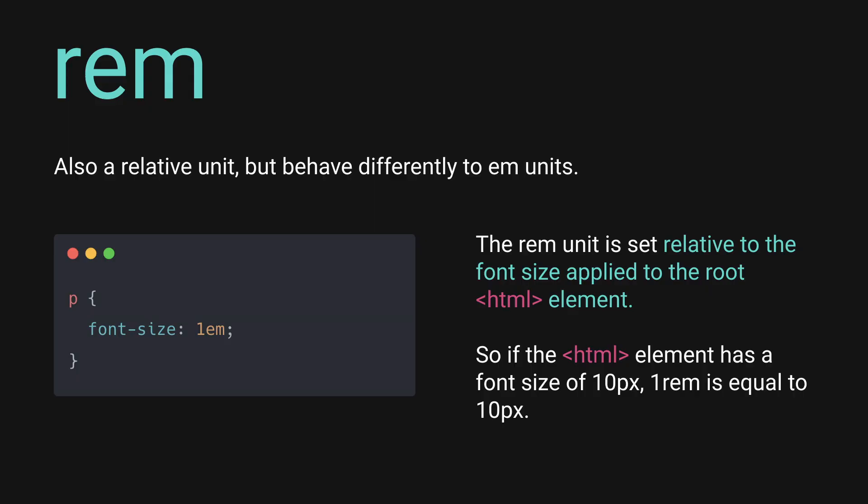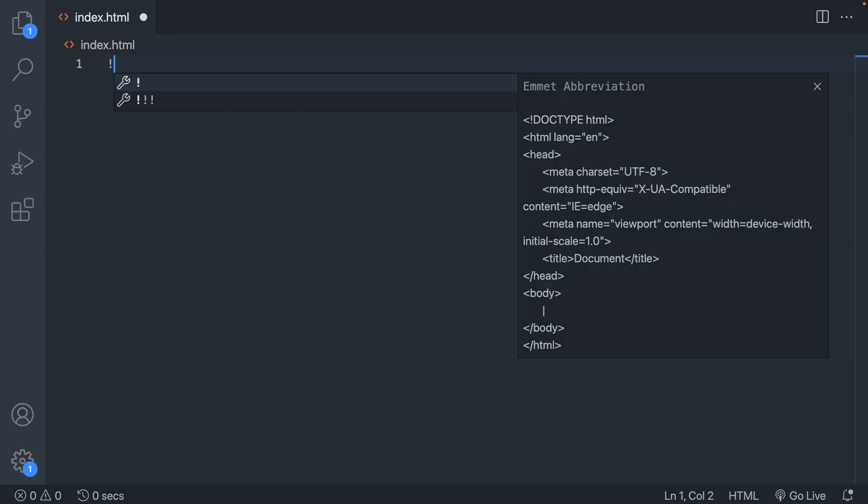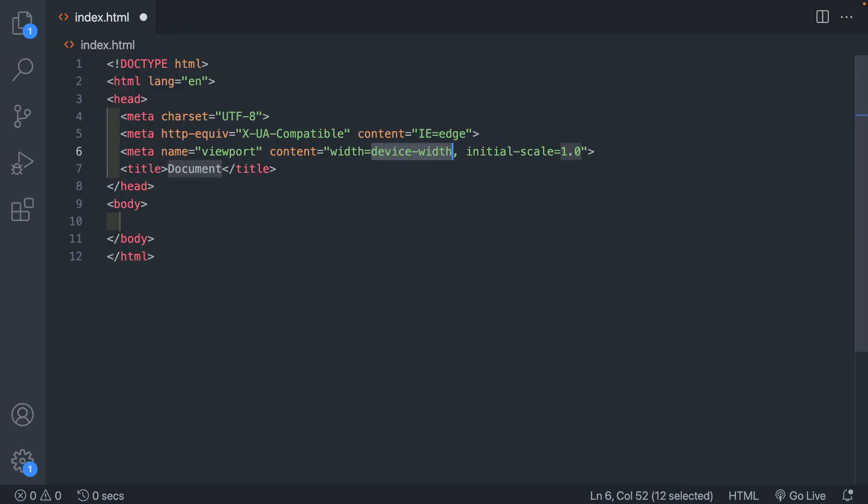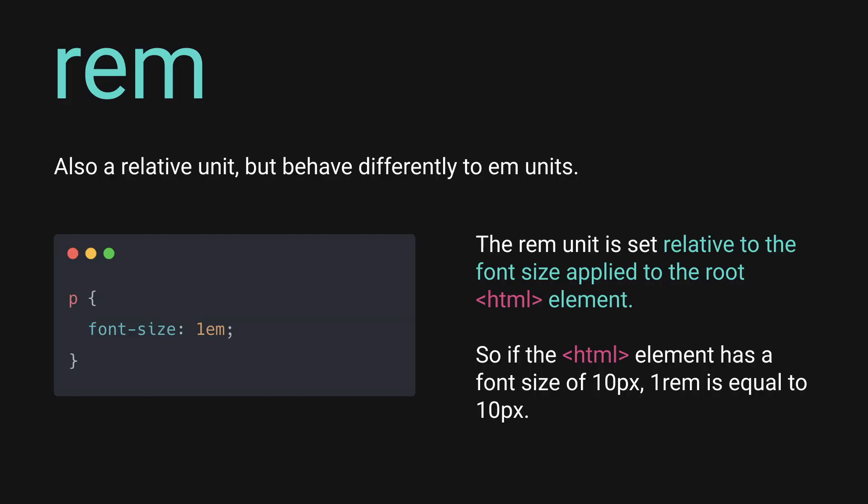Okay, so let's look at rems. Rems are a relative unit but behave differently to regular ems. They are relative to the font size of the root html element. So if your root html element has a font size of 10 pixels, then one rem is always going to be 10 pixels consistently throughout your document. Two rems will be 20 pixels and so on.